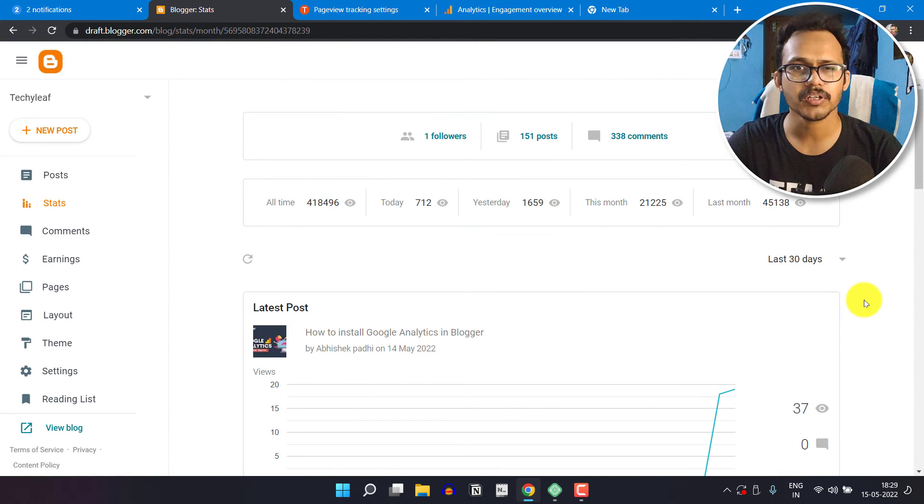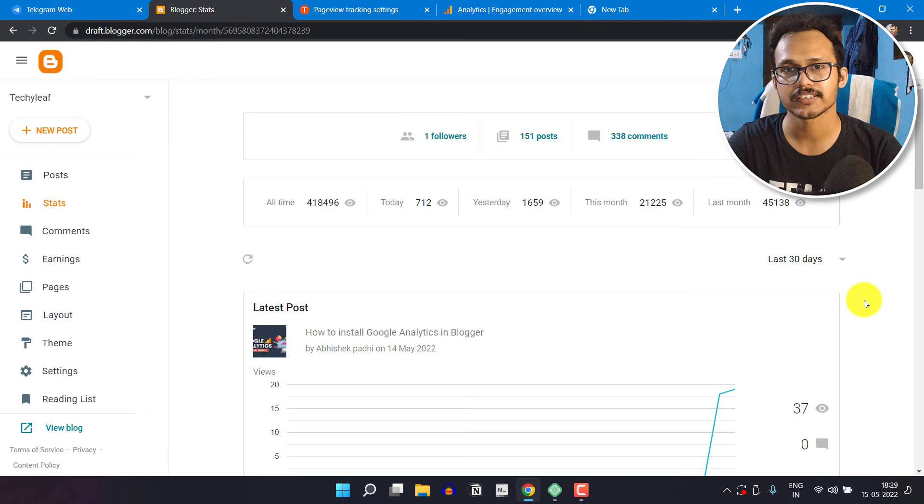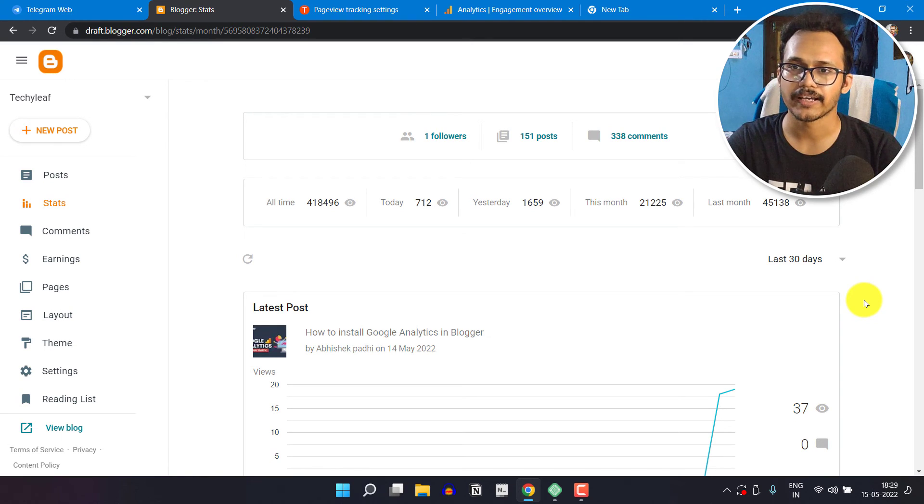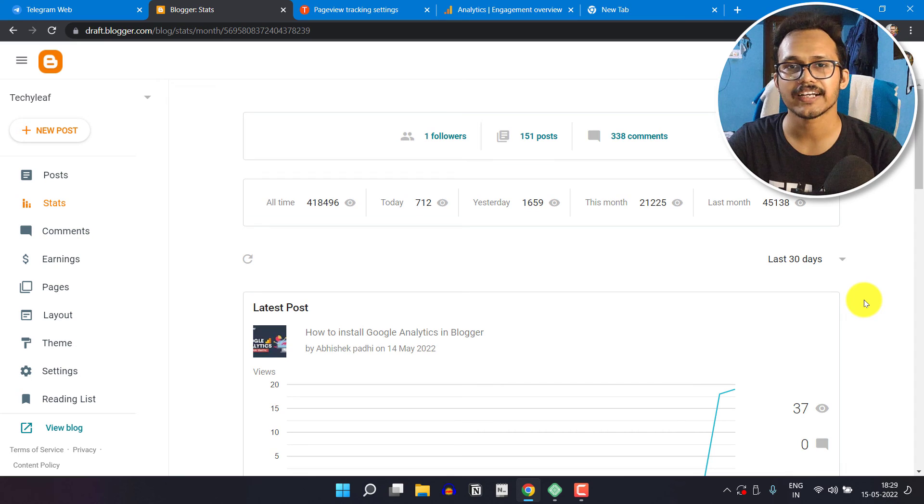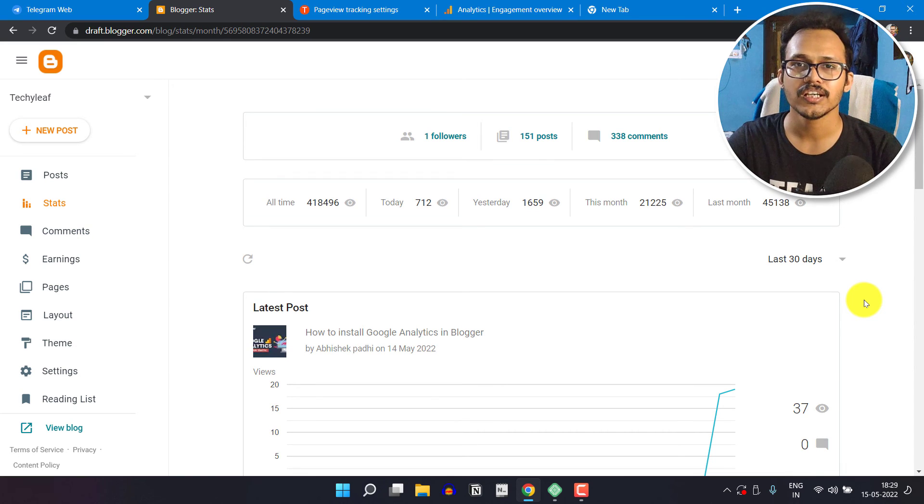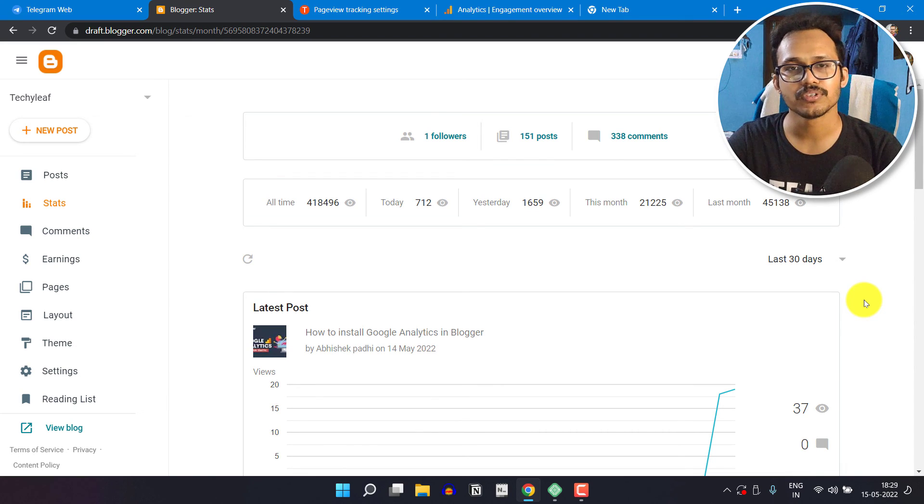But I always recommend you to use the Google Analytics data because it is more accurate. So I hope you got the idea what is the difference between the Blogger stats and the Google Analytics data.